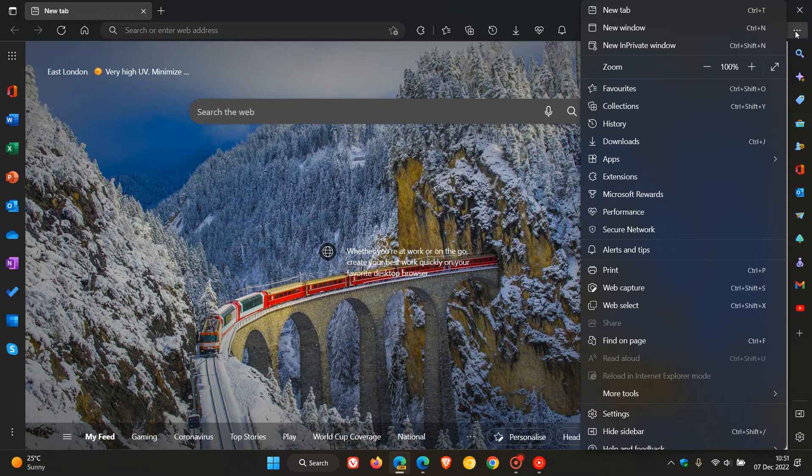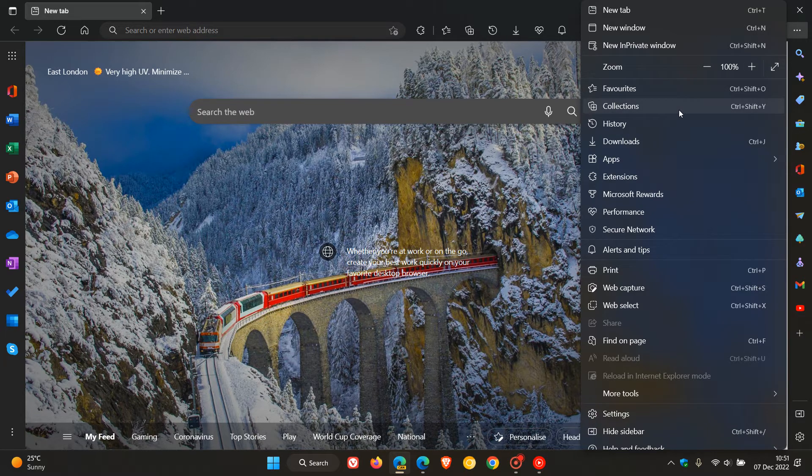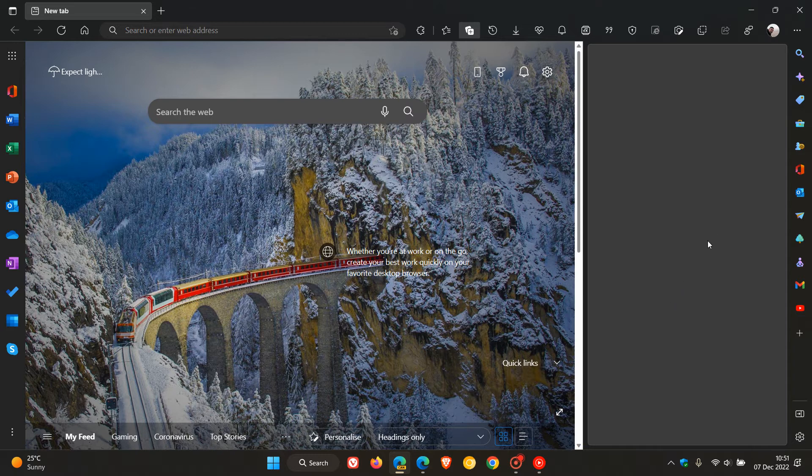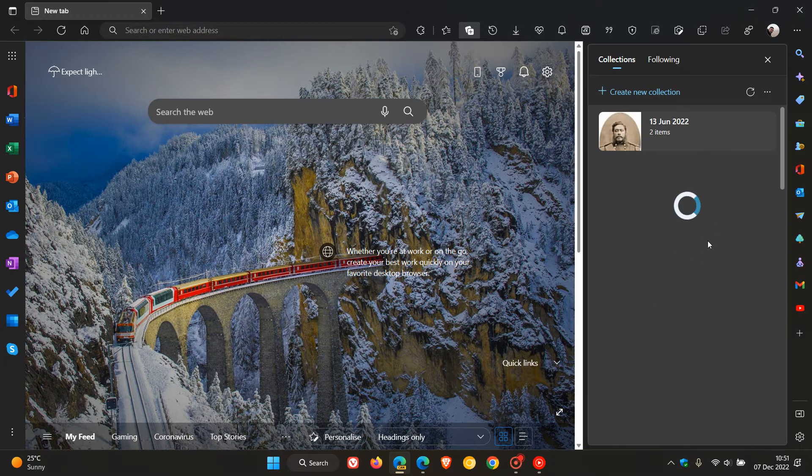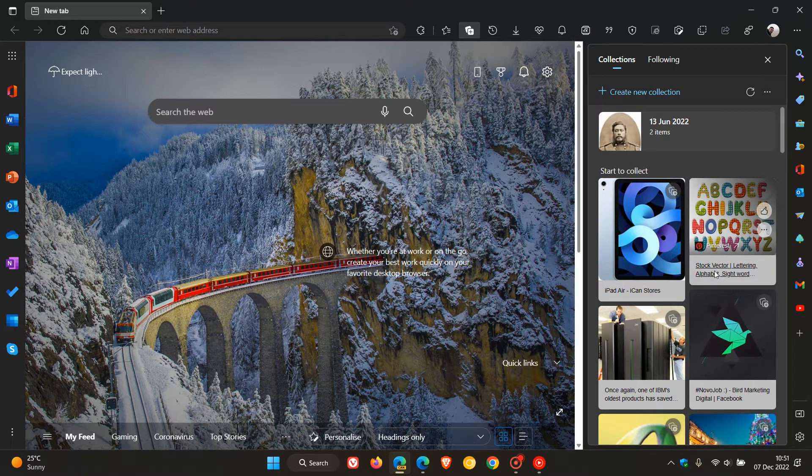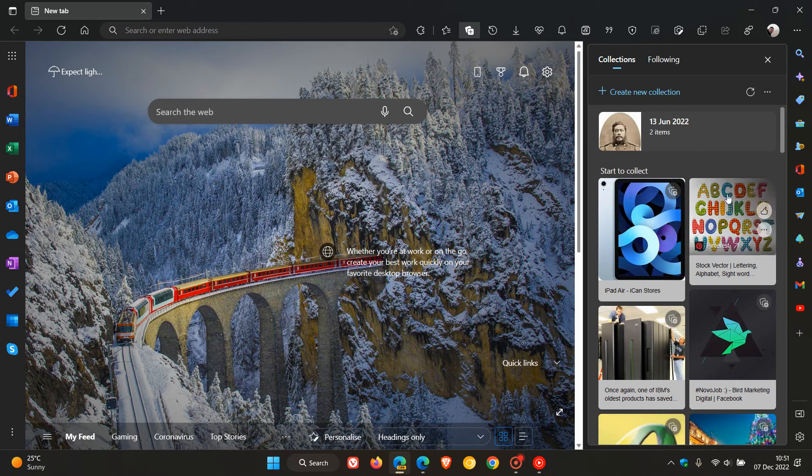Now, if we head to the menu in the top right in Edge Canary, which is a preview version, and open up collections, you will see that collections opens up in the side panel by default and has received a bit of a different layout.